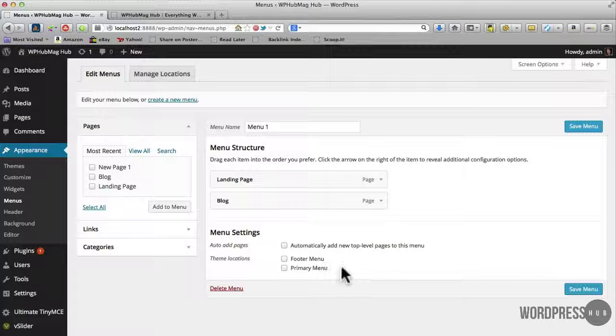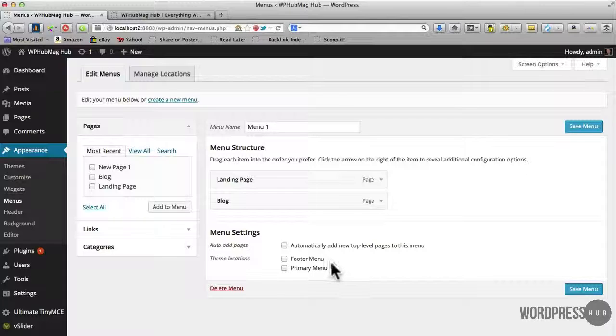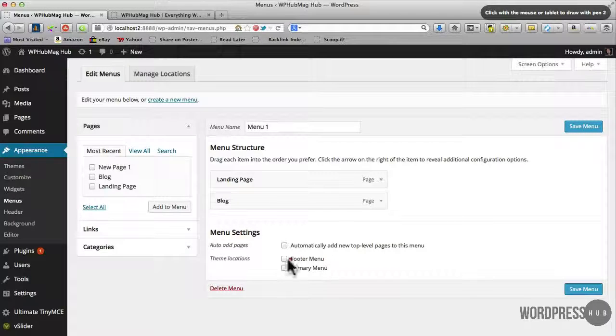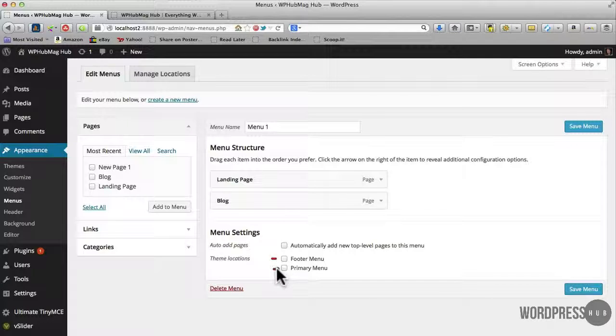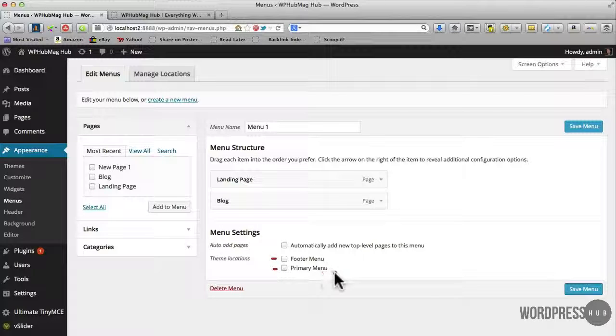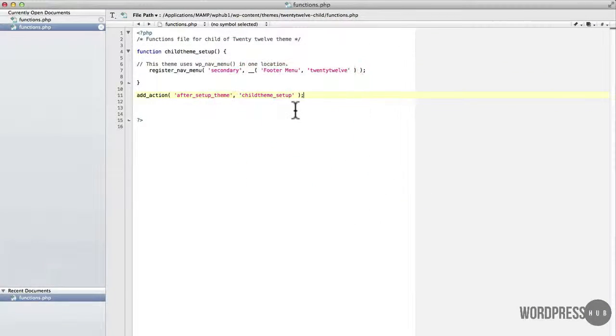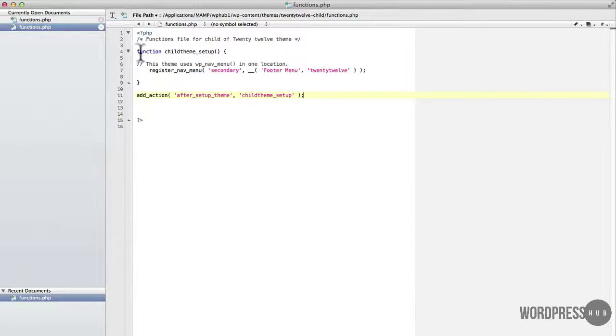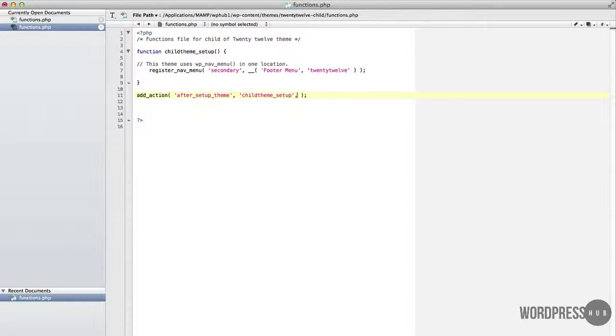Now you see here also that kind of looks a bit weird because the footer menu is showing up before the primary menu. And the reason for that is because the way it reads it, the function PHP file on the child theme gets read before the parent theme. So a workaround for that is we can just add a comma in here.